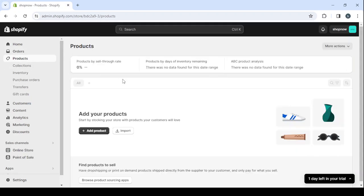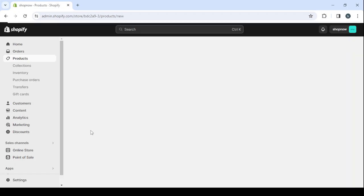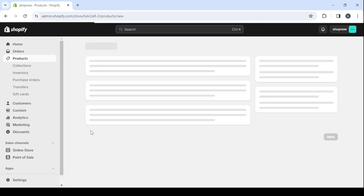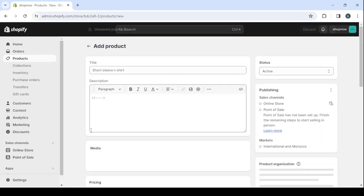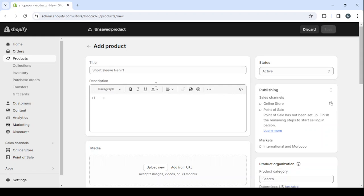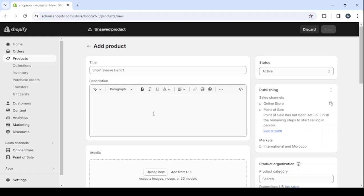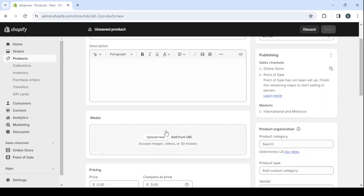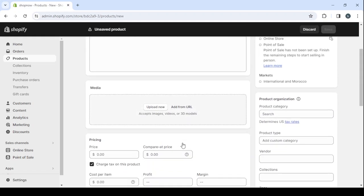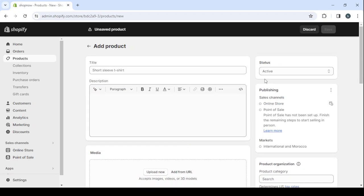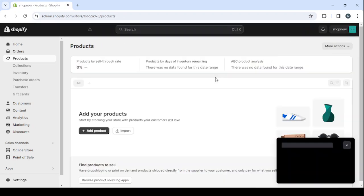You will be able to see the products that you have, or if you want to create another product, you can just click on add product. Then you will be able to add the name of the product, the description, the images or the pictures, and all of these things. So here, let's just click on this cart.